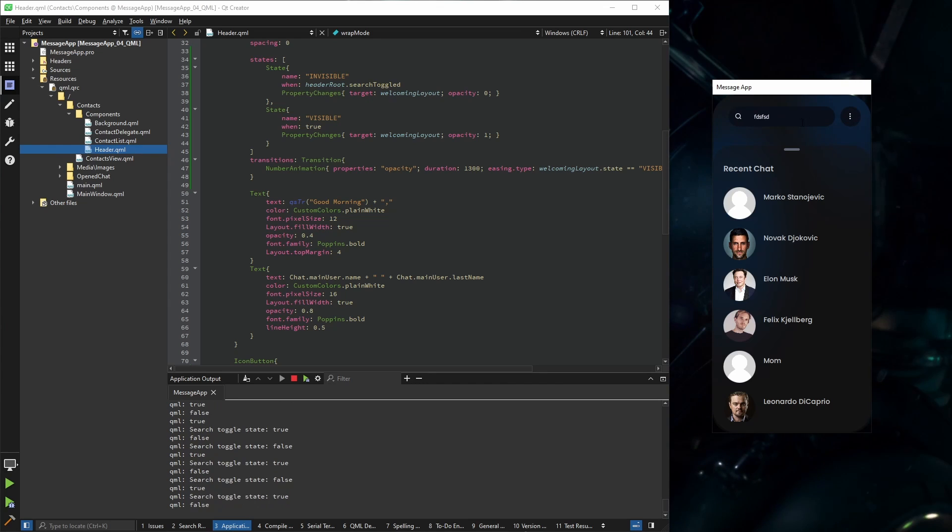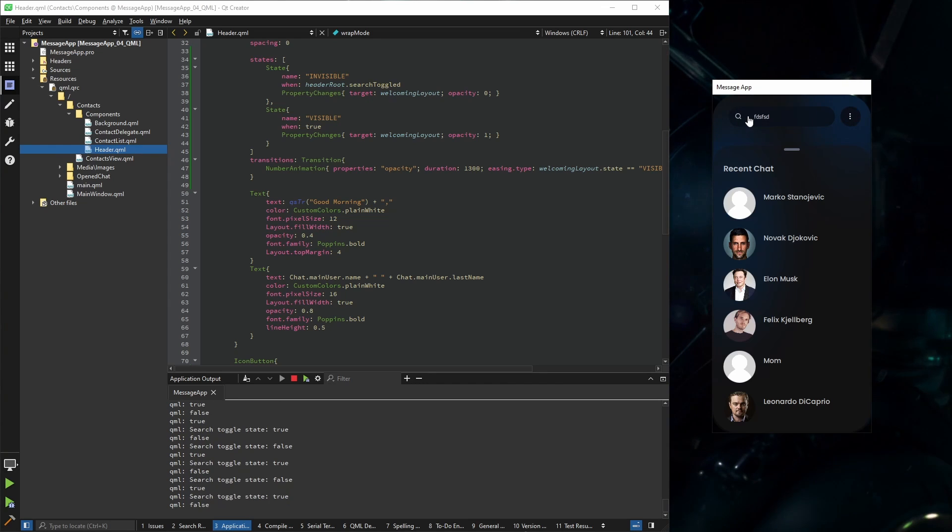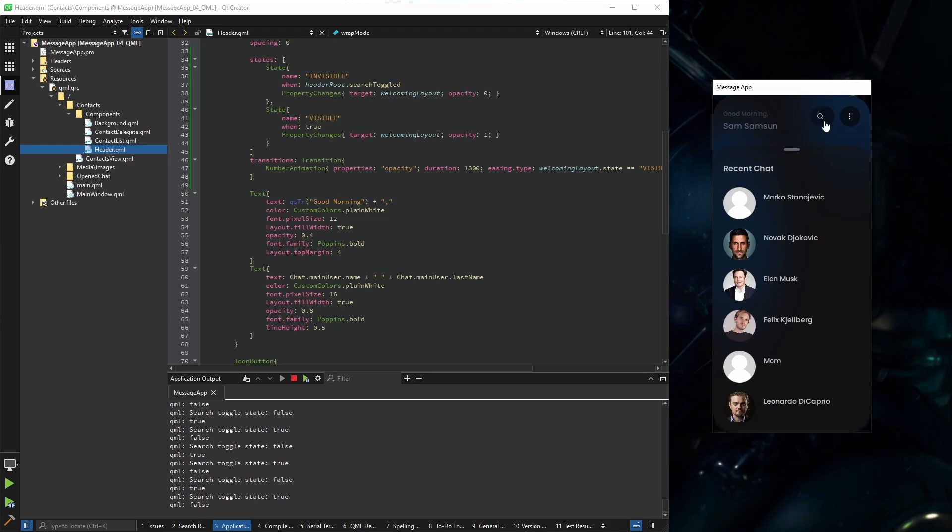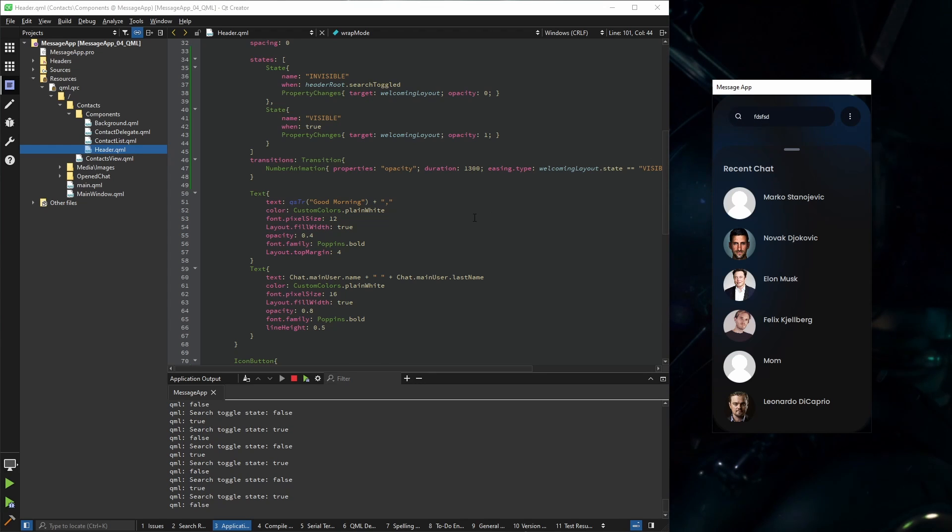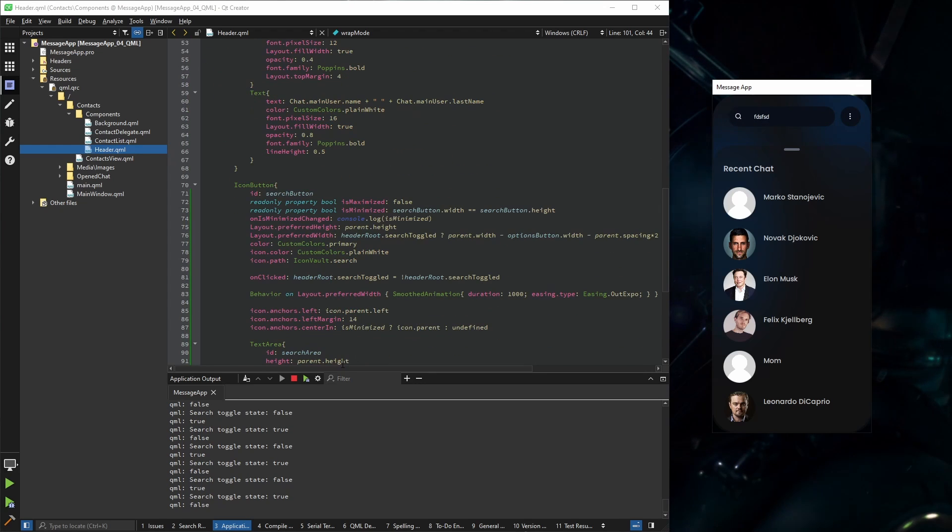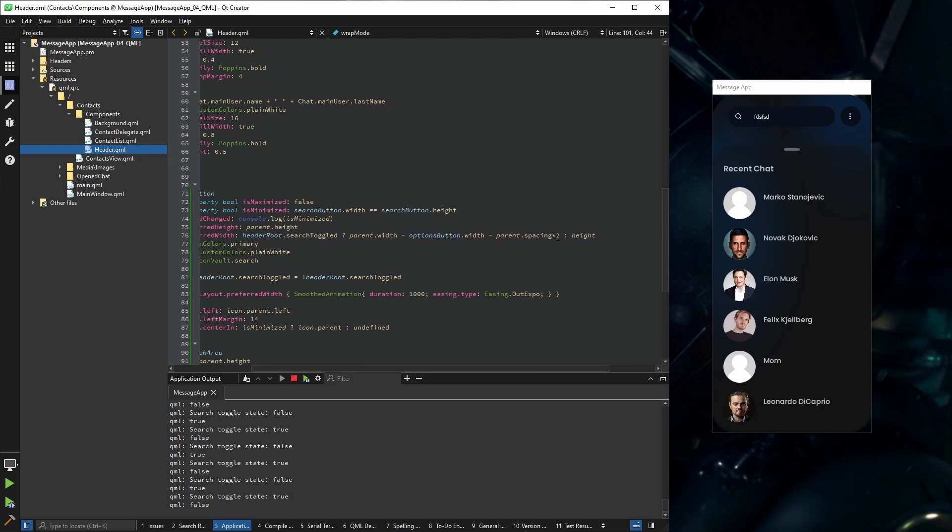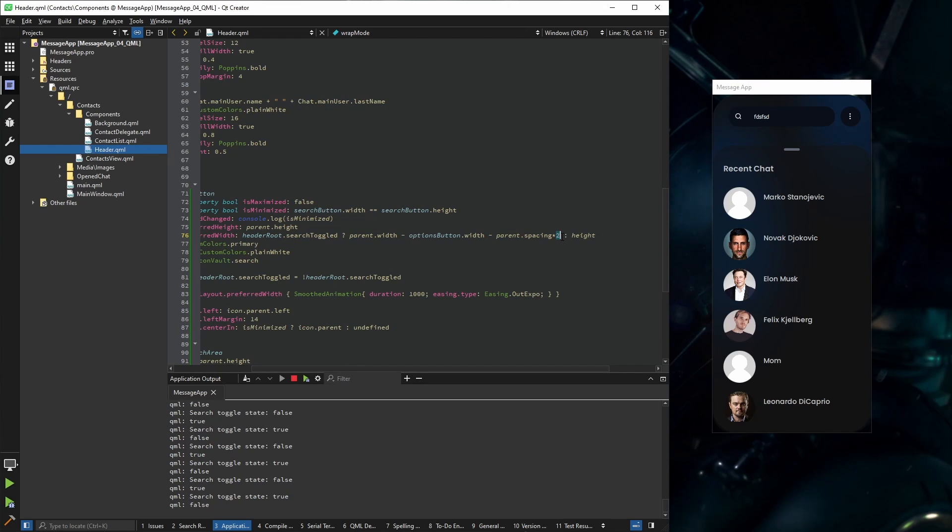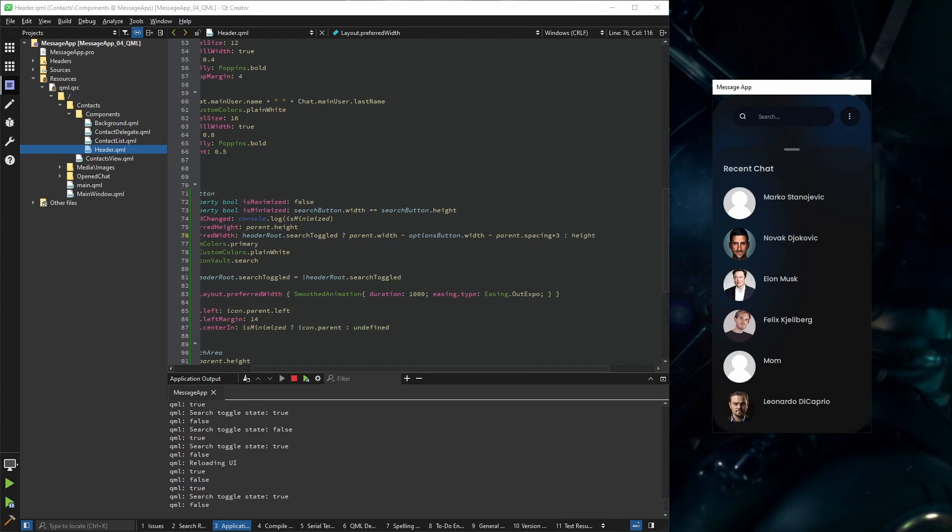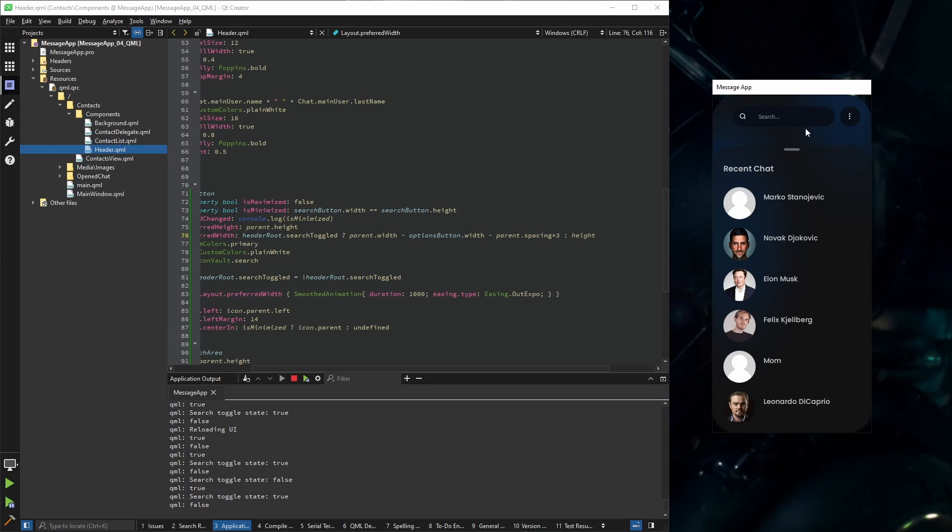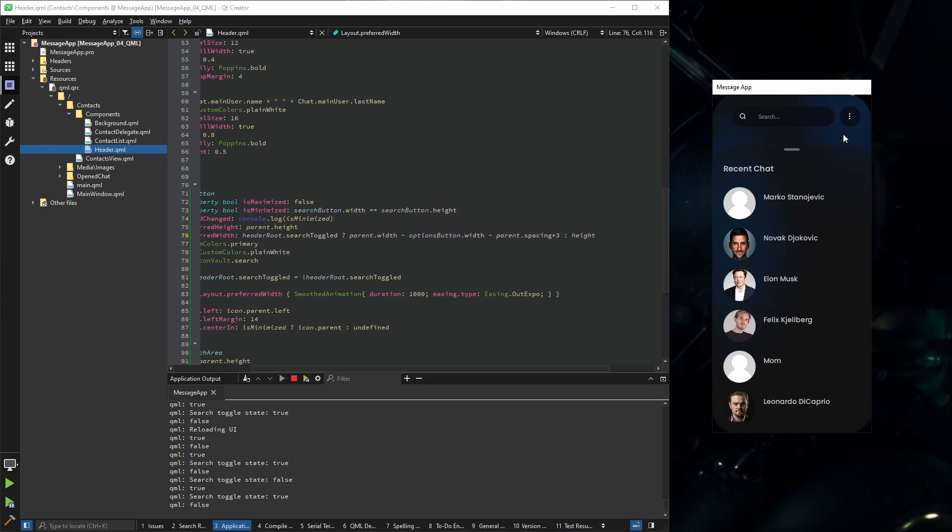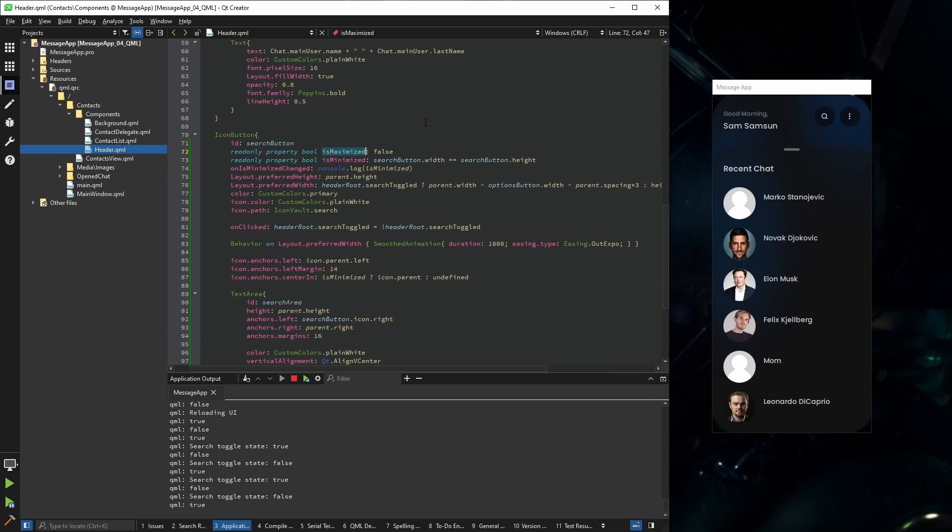And that is because I didn't calculate the spacing properly. If we change this to free, that shouldn't happen anymore. So it's a little bit smaller, but we avoid this issue.